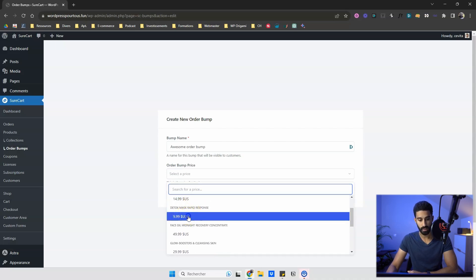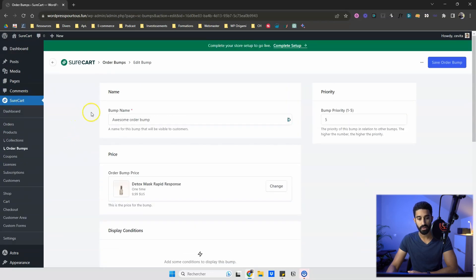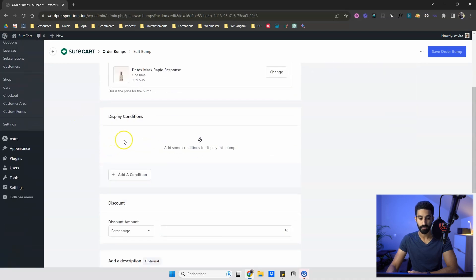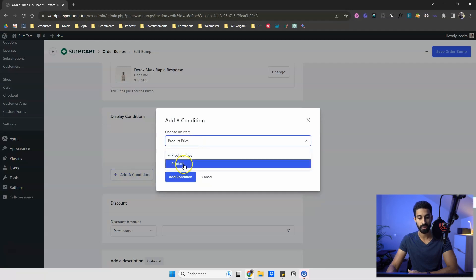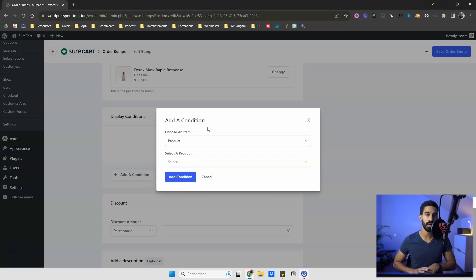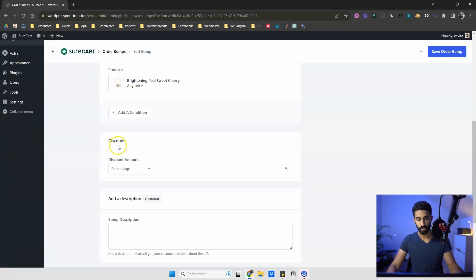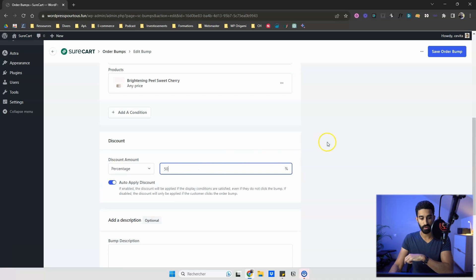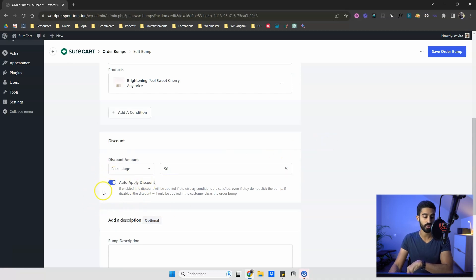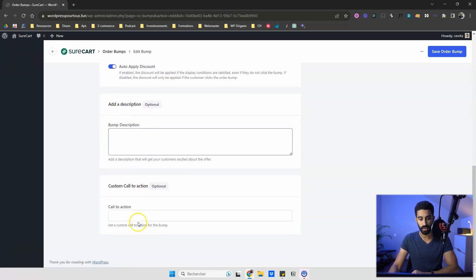I select one product, click 'Create,' and then you have the bump name, price, display condition, and discount. The display condition lets you select a product — meaning the bump applies to every price within that product. I pick a product, add the condition, then set a discount — say 50% — check 'Auto Apply Discount,' add a description with some placeholder text, and set a call to action. Save it.